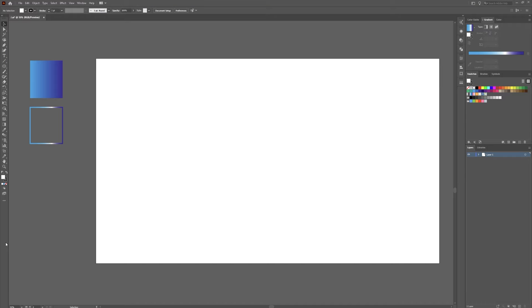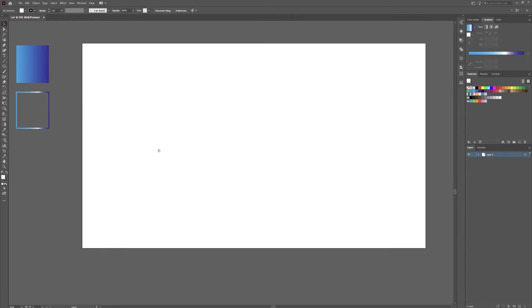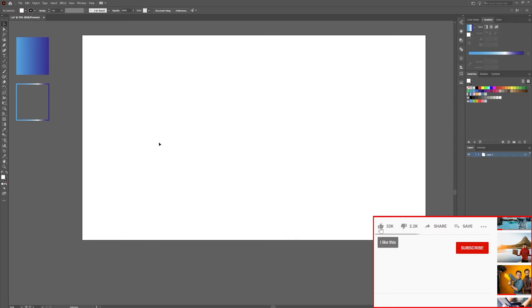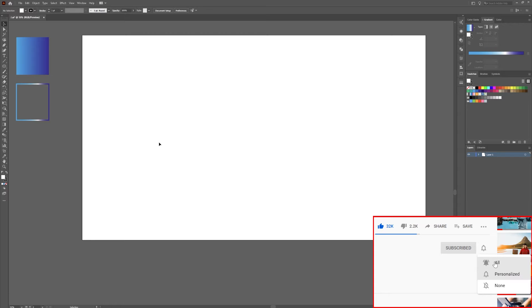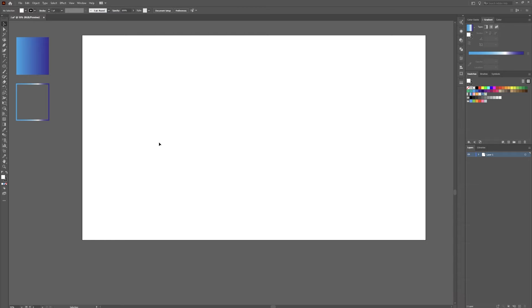What is up everyone? My name is Jonathan and today we are doing another Adobe Illustrator tutorial. Today we're just going to jump right in. Everything about me is in the description below. Don't forget to subscribe and like this video. Share this video if you find value in it. Let's get started.